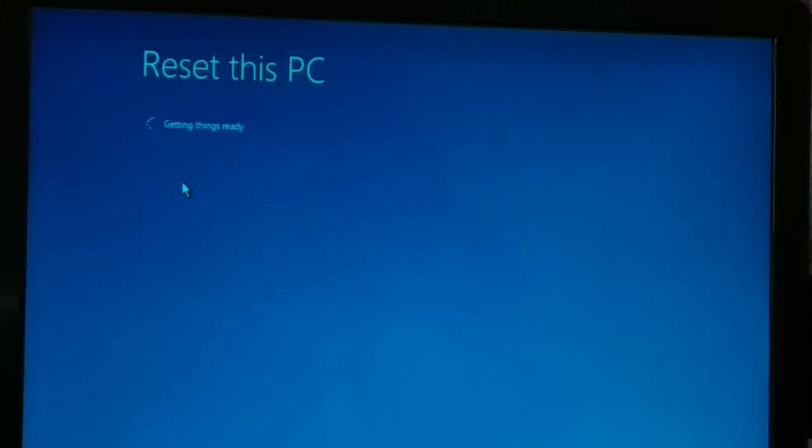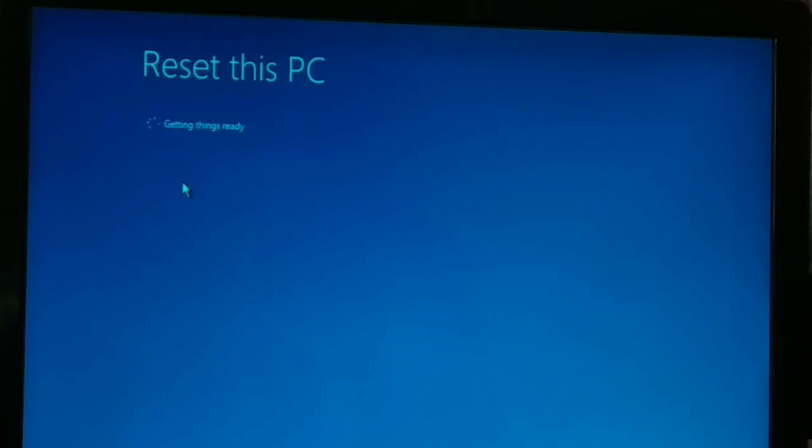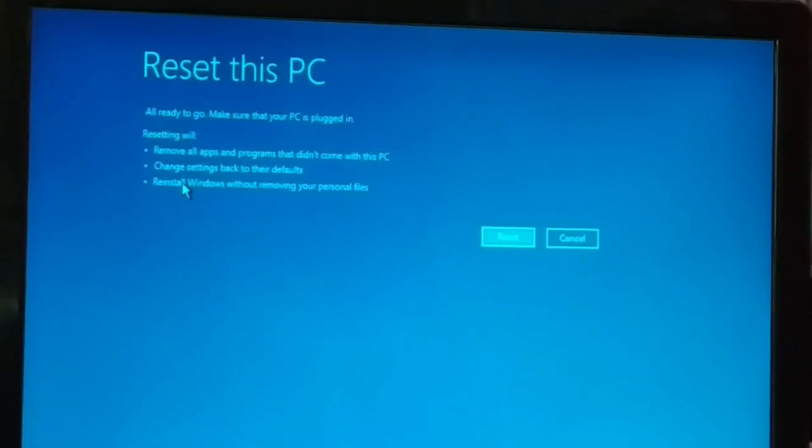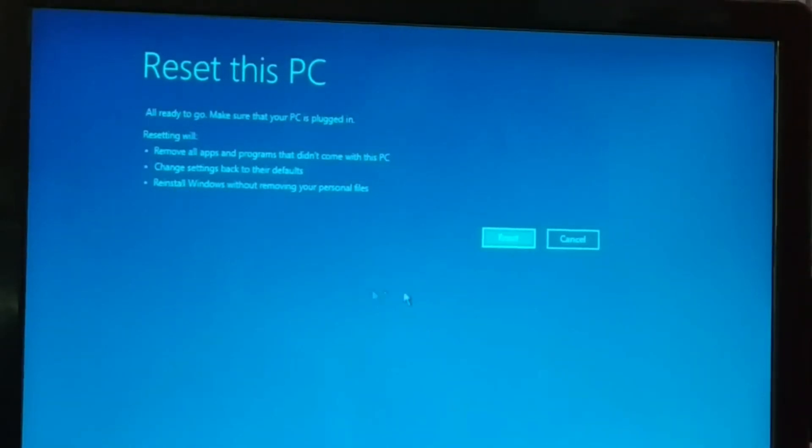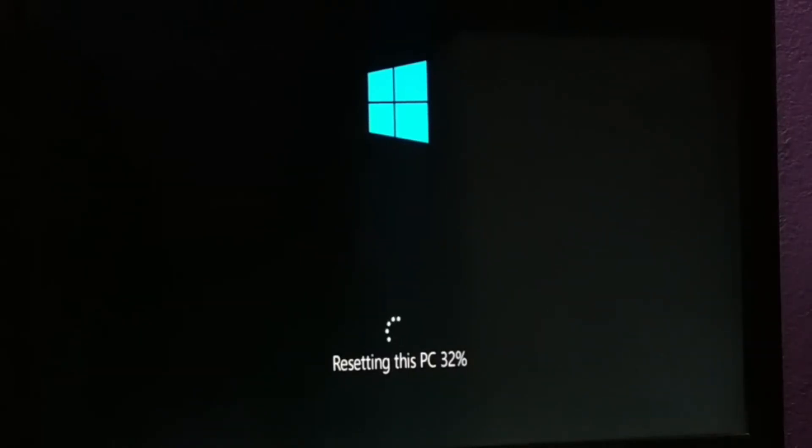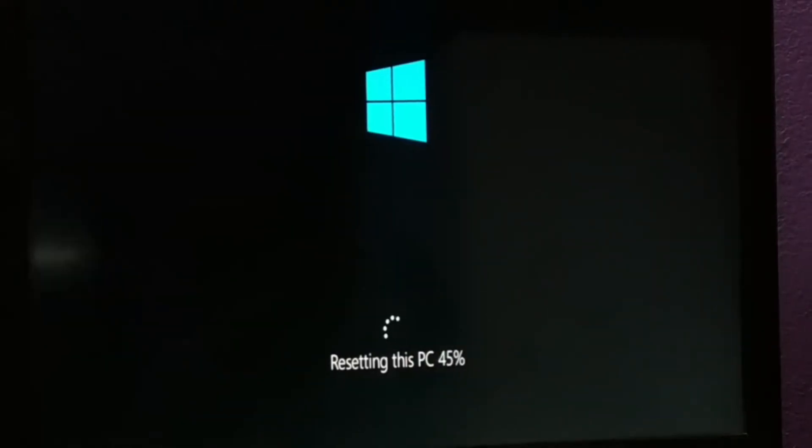Now once you click on continue, this is what you get: resetting this PC, getting things ready. Give it some time and it will get all the things ready. Okay guys, now here it is. Once it gets ready, click on reset.